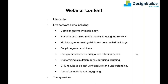We expect the webinar to last around an hour and we've allocated time after that to answer as many questions as we can. You can submit questions anytime via the questions box in the control panel and also by emailing Design Builder if you prefer. The webinar is being recorded so you can access it later if required.